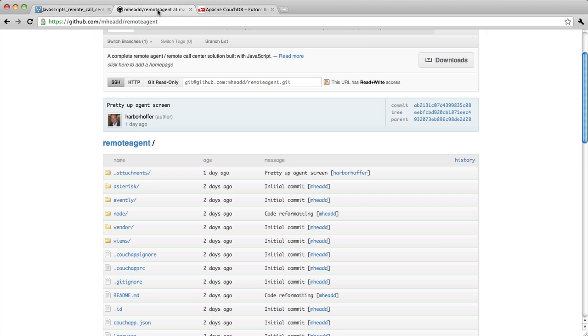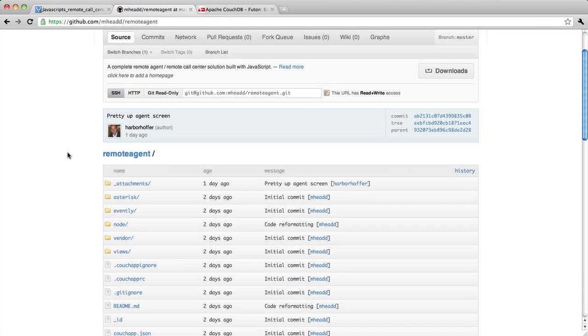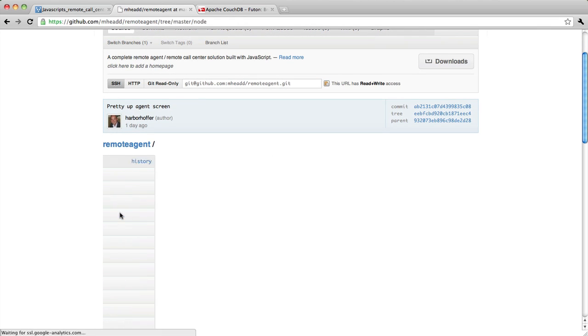If you go over to the solution repository on GitHub, it's at github.com/mhead/remote-agent, and what you will see is a couple of directories that I just want to clarify a little bit.